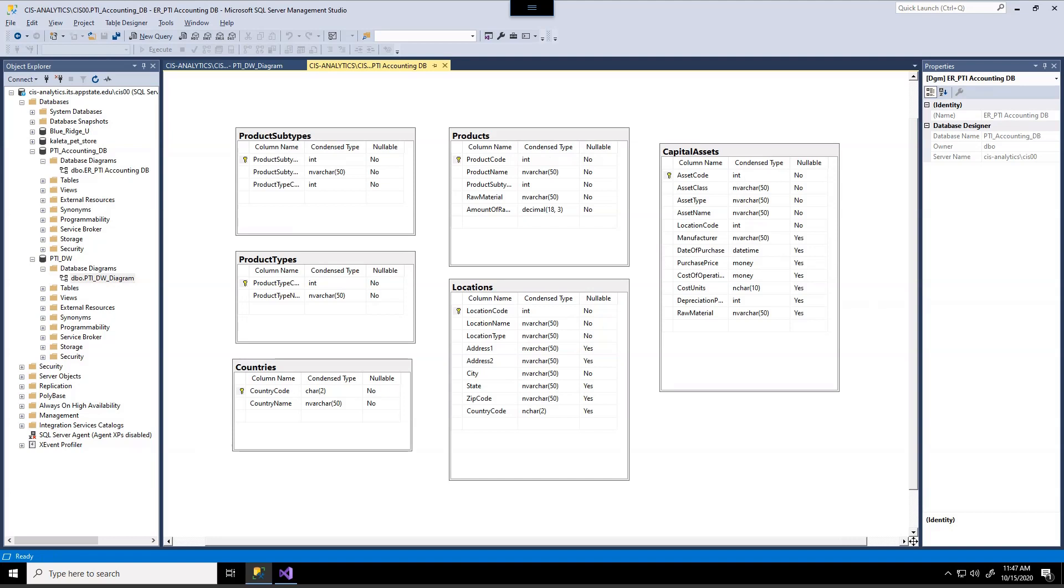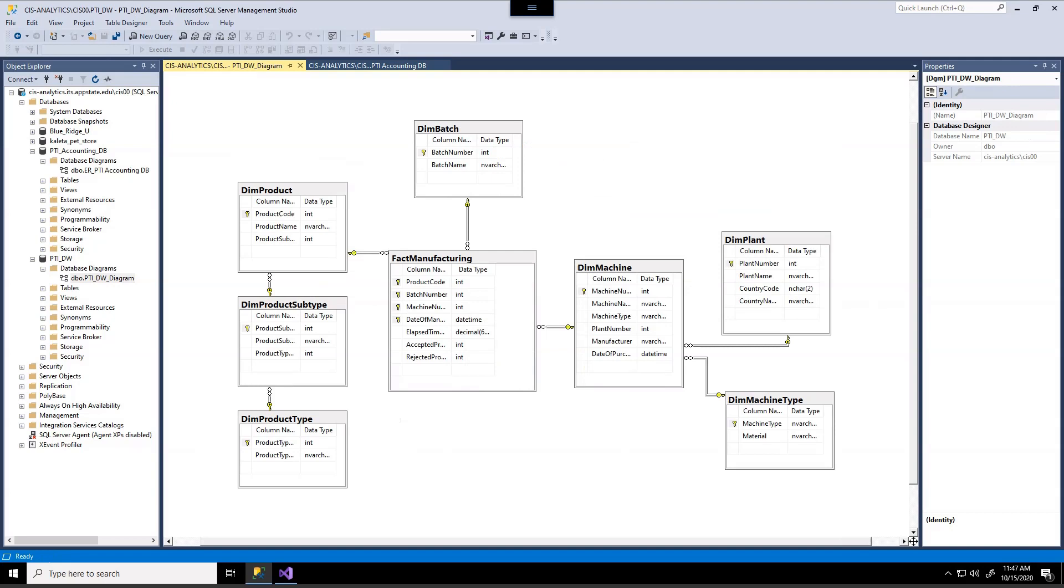So basically we want to take the data and then transport it here. Now the reason why we want to do this is because in our data warehouse it is designed in a way where we can look at the manufacturing events that have taken place in terms of what products are being made, how long it is being produced,